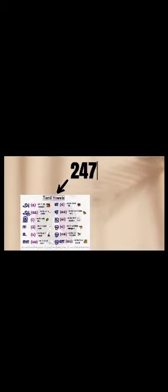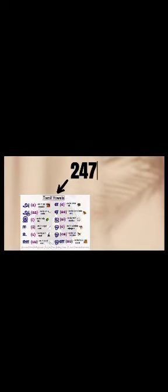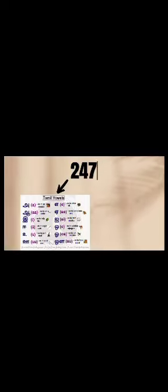Tamil language has 247 letters and is made up of 12 life or soul letters, which function without the help of other letters. These letters were created using the sounds we use to express our feelings.